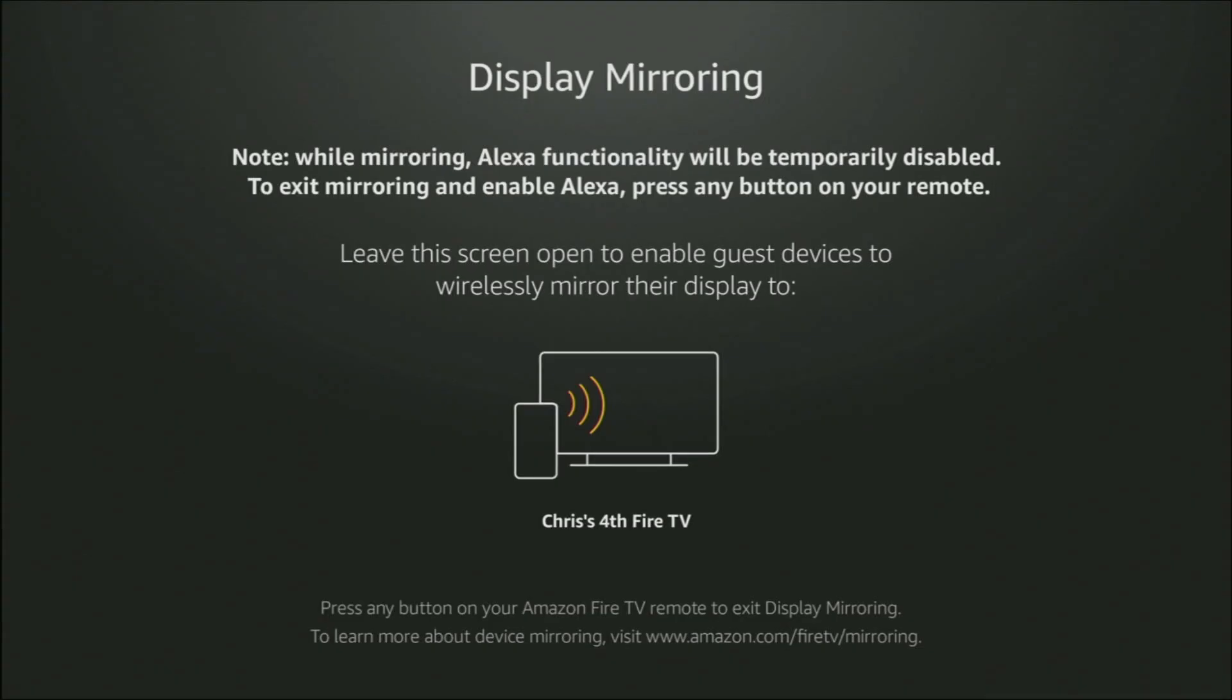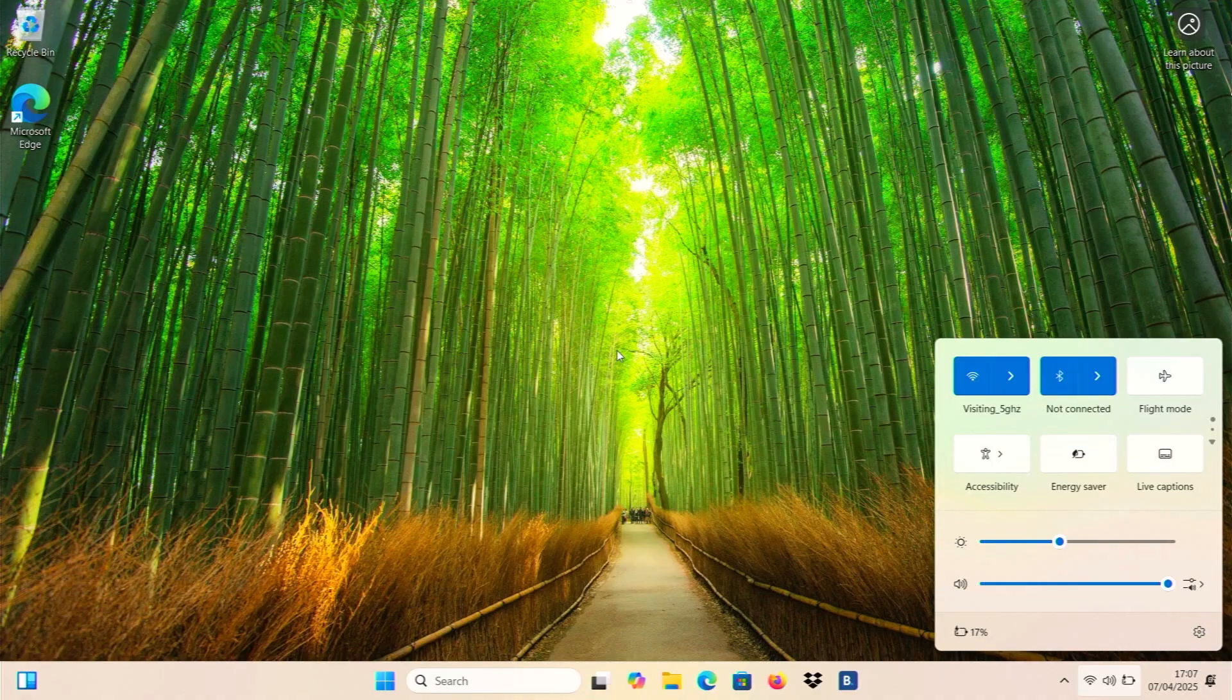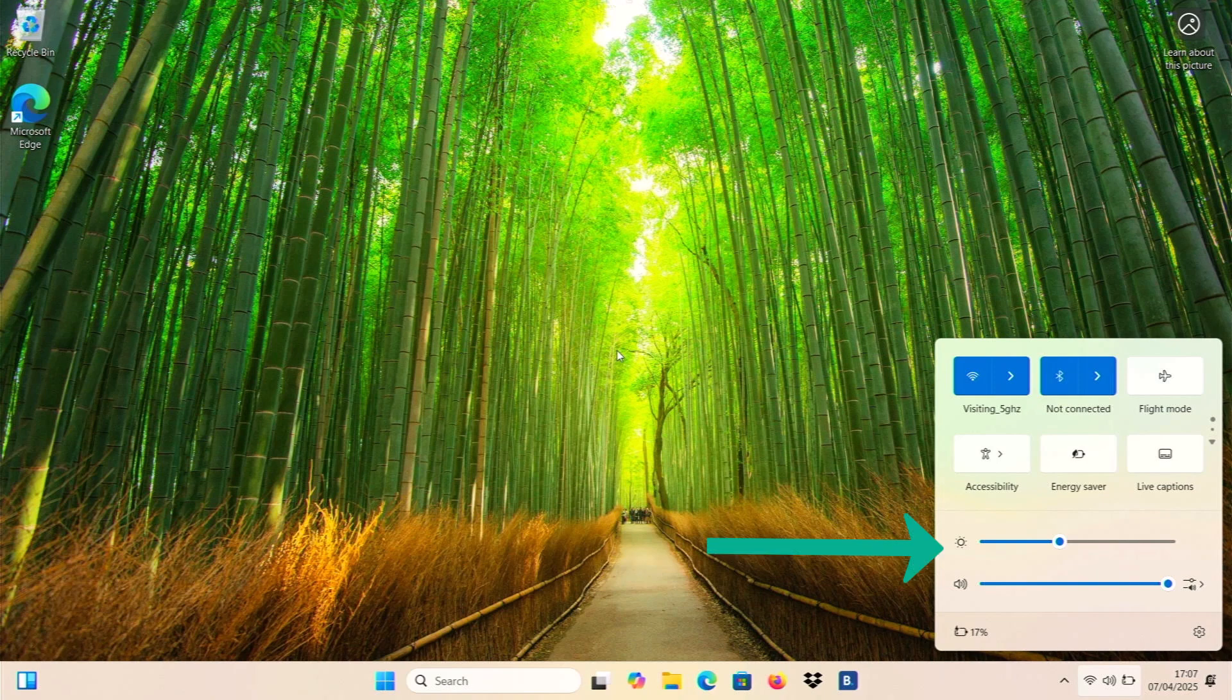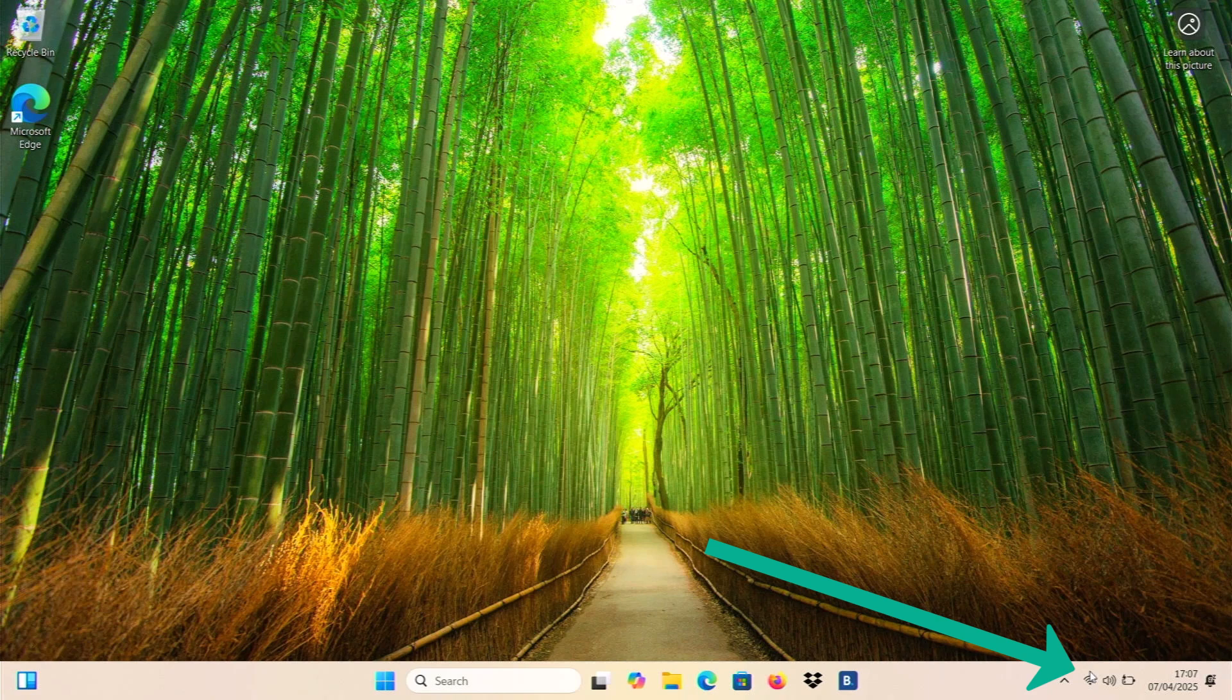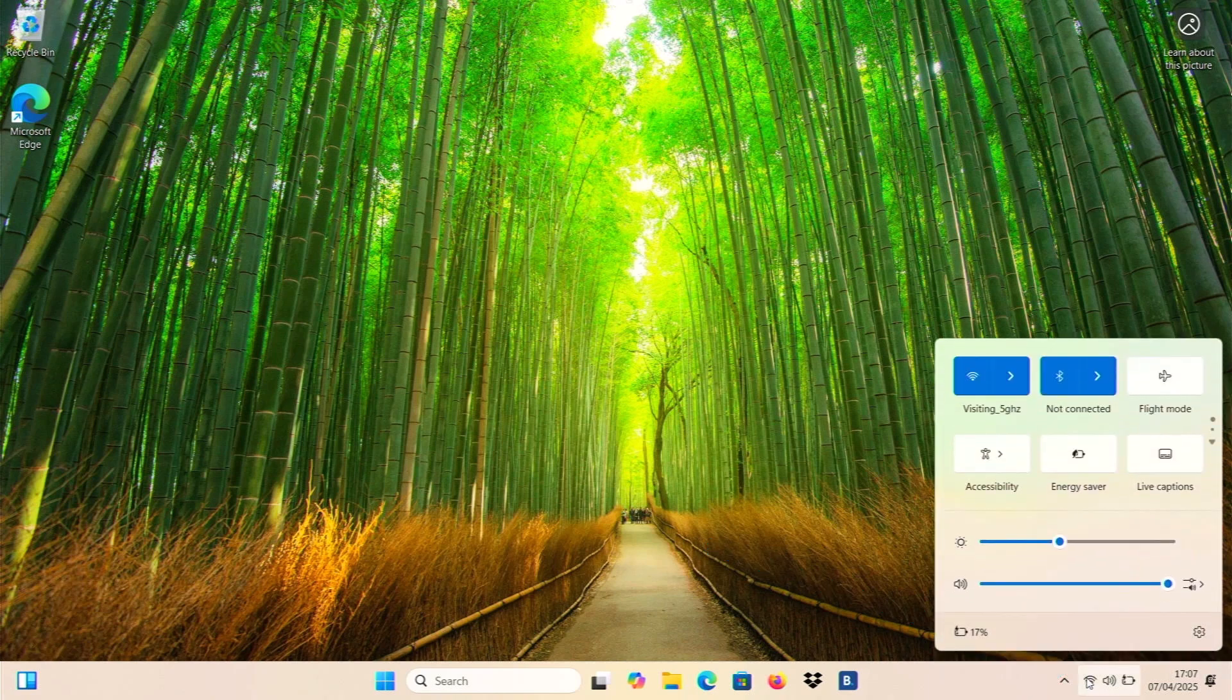And then we go back to our laptop. And if we've got this menu still up on the screen, then just leave it up there. If you haven't, if that's disappeared like mine has, then click on the wireless symbol again, just click on it once. And then what we're looking for is when this box appears here, we're looking for a cast button.